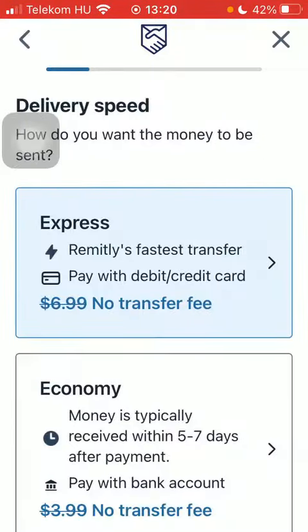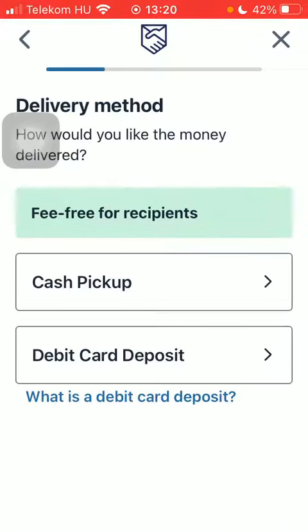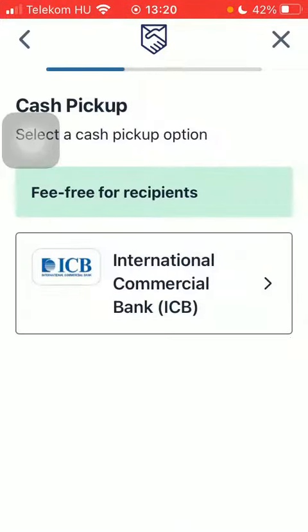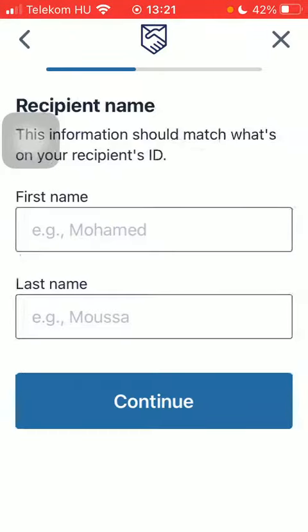Select the delivery speed option and then select from the delivery method. Tap on the cash pickup option that you would like to choose.